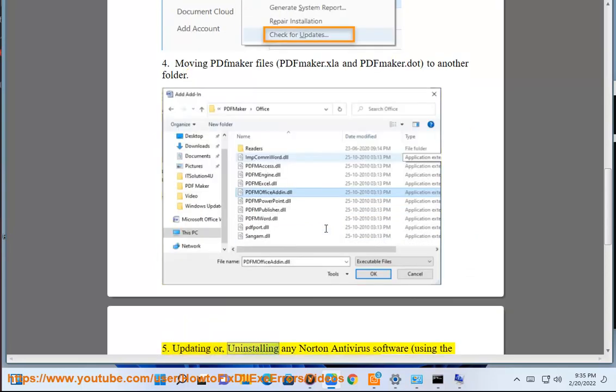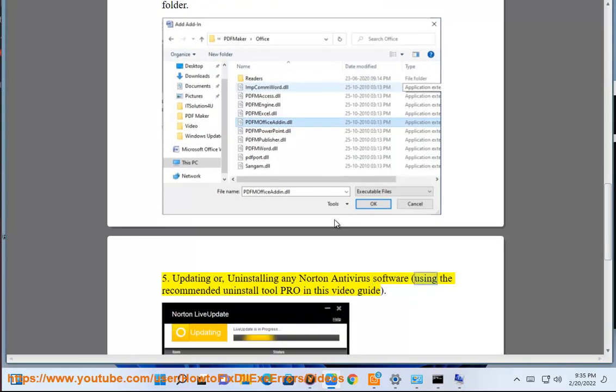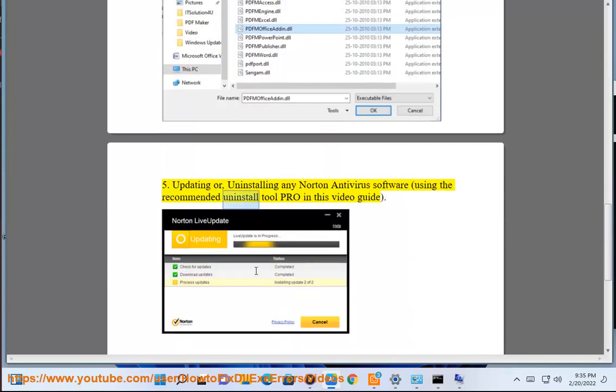Solution 5: Updating or uninstalling any Norton Antivirus software using the recommended Uninstall Tool Pro in this video guide.